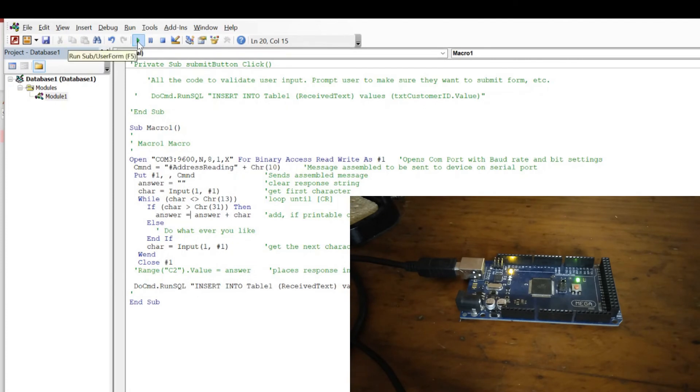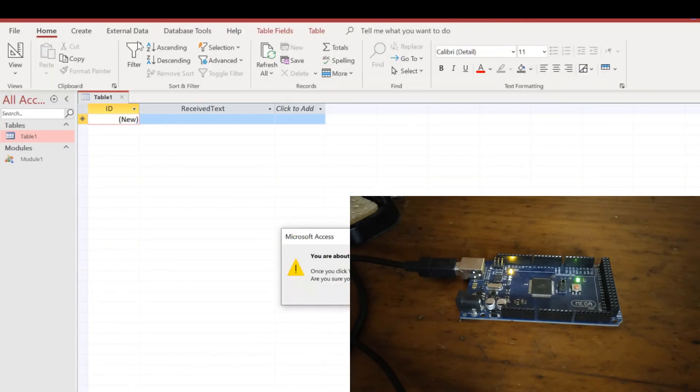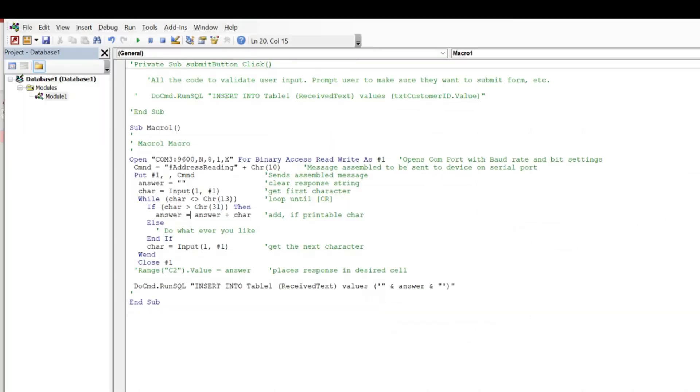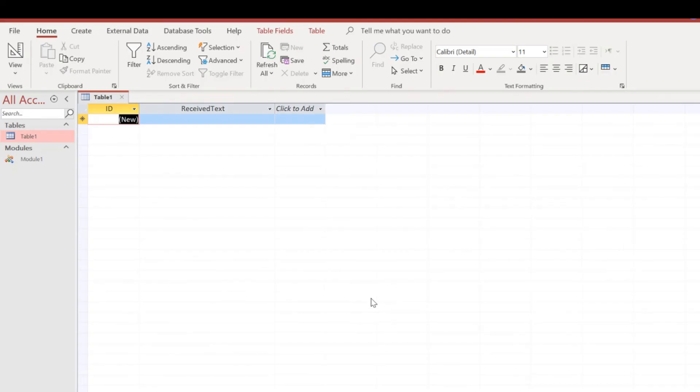So I'm going to push play here and we can see, oh you're about to append one row, so I'm going to say yes. So what has actually happened now is if I refresh the table here, I can see this address reading was received text, which is what we sent.